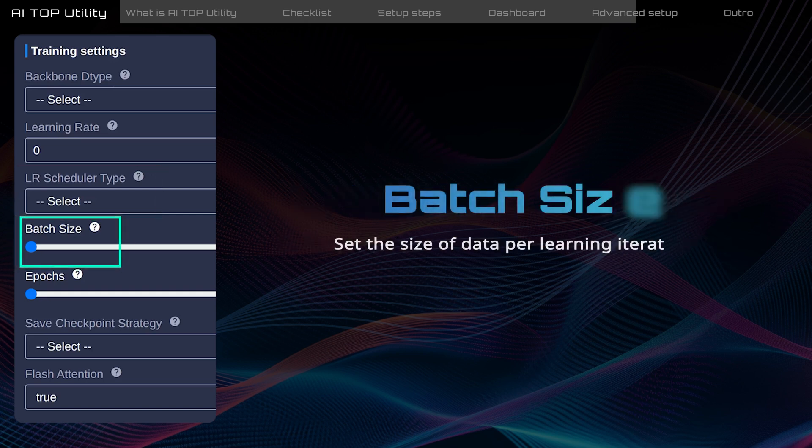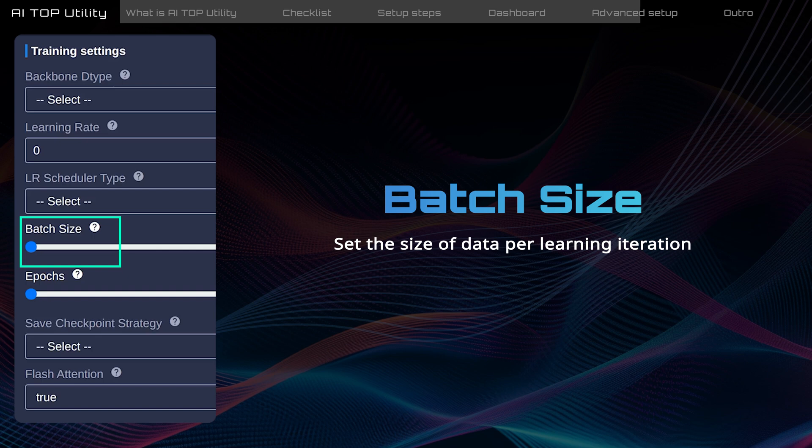Batch size determines how much data the model learns from each iteration, and it must be a power of 2. Large batch sizes speed up training but will use more memory.